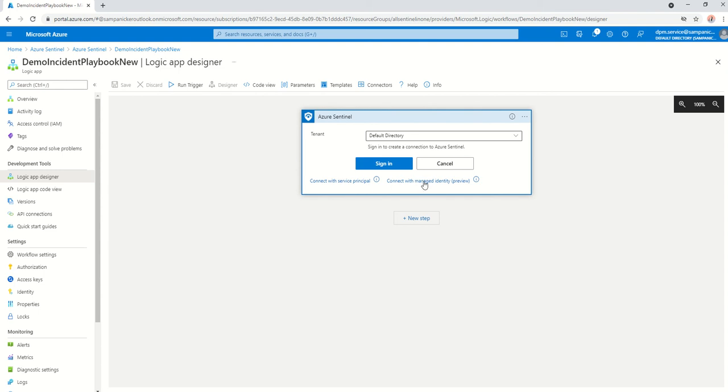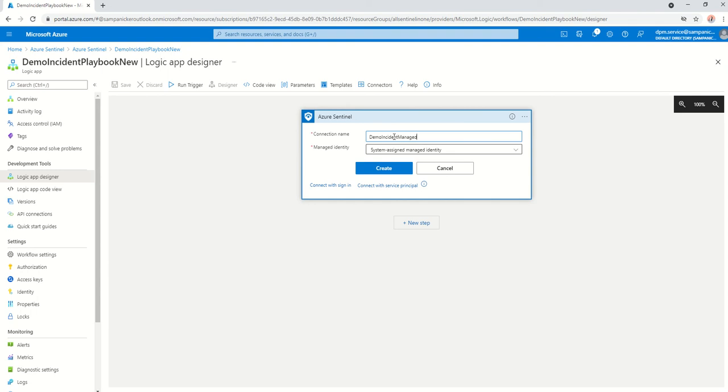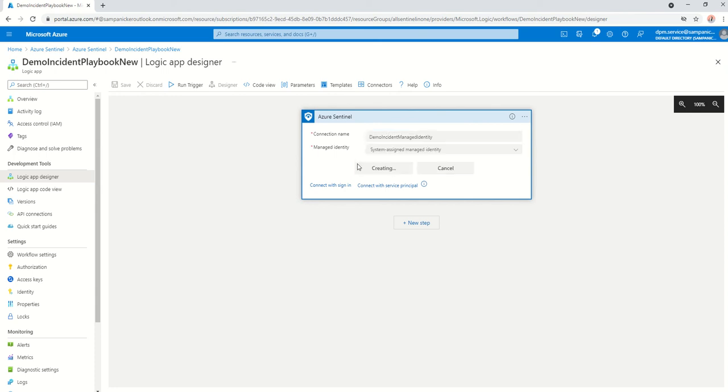So you would want to basically connect with managed identity. It's going to ask for a name. I'm just going to give it the same name here, demo incident managed identity, and then just create.